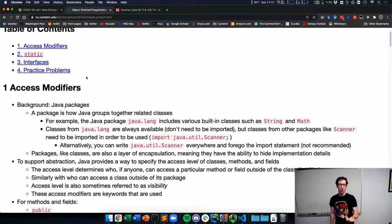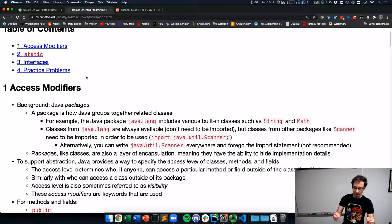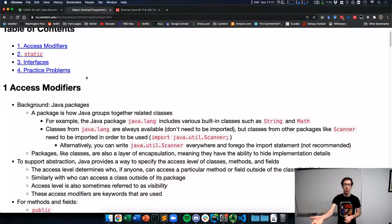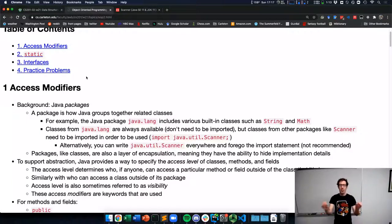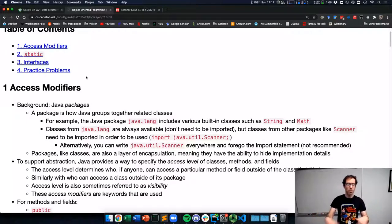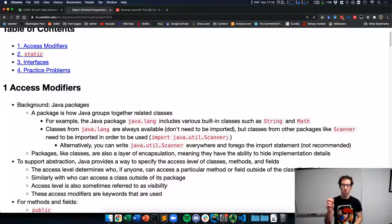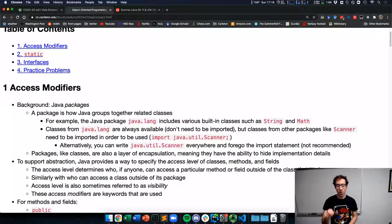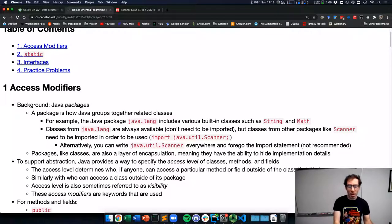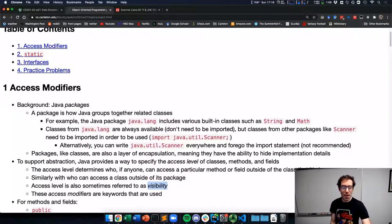To support abstraction, Java provides a way to specify the access level of classes, methods, and fields. Abstraction means that we're only thinking about the interface of an object — the methods, how we can interact with it — and not about the underlying details. The underlying implementation details are free to change, as long as the set of methods we've been promised this object will provide still work the same way in terms of their documented effects. The details of the implementation are abstracted.